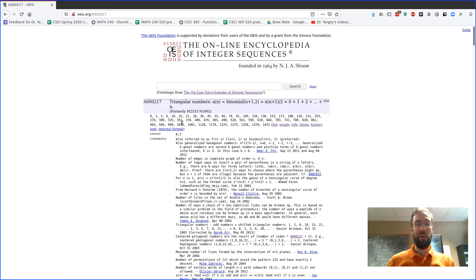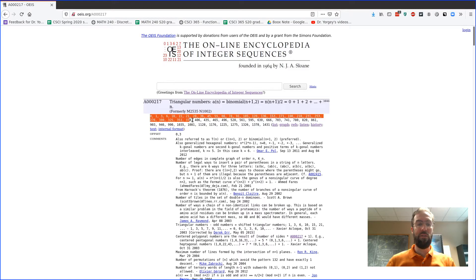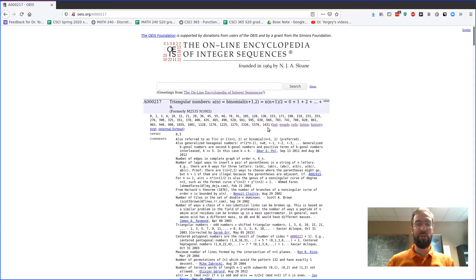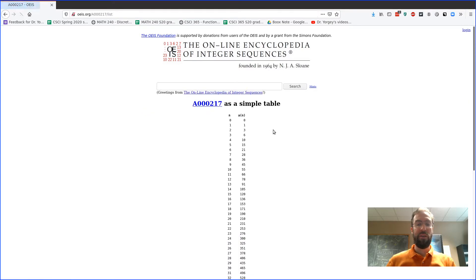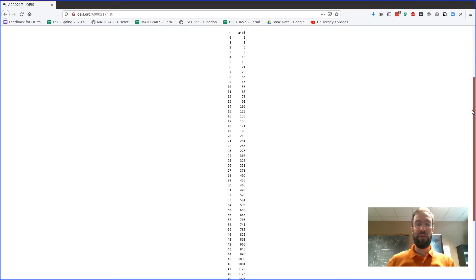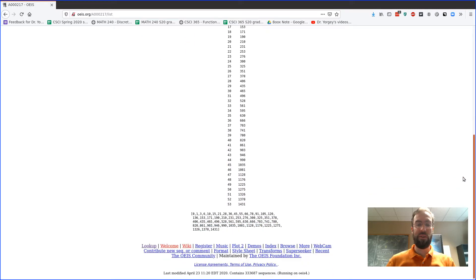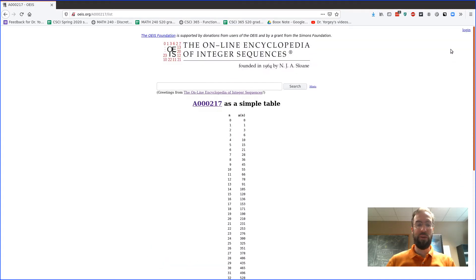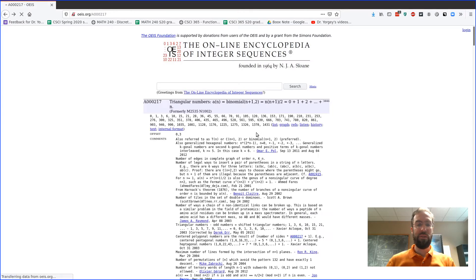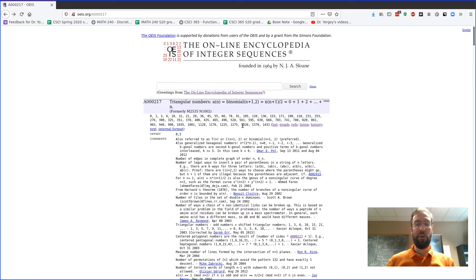So you can see that it lists out a whole bunch of triangular numbers, right? And in fact if you click on list it'll show you even more. I think it shows here, it shows the first 53. I think there's got to be somewhere a table of more, maybe we'll find it in a minute.